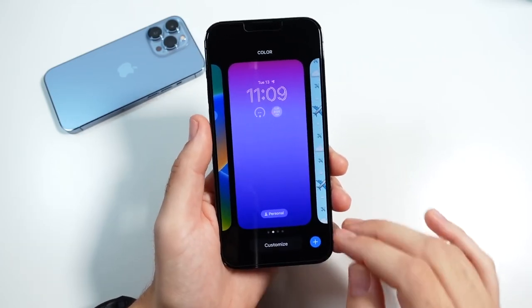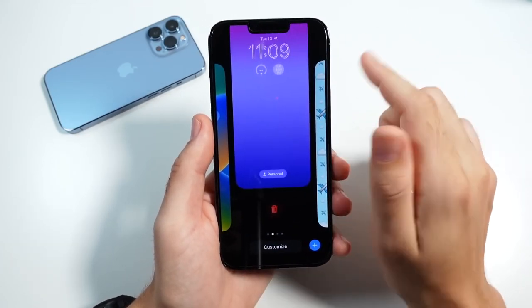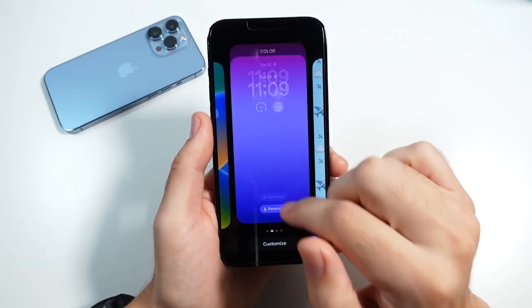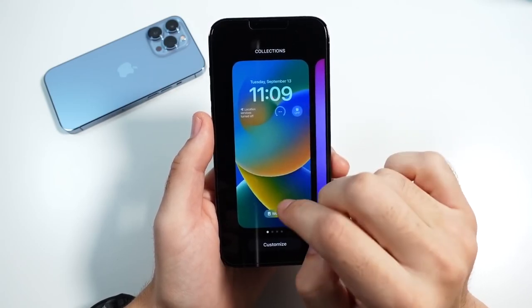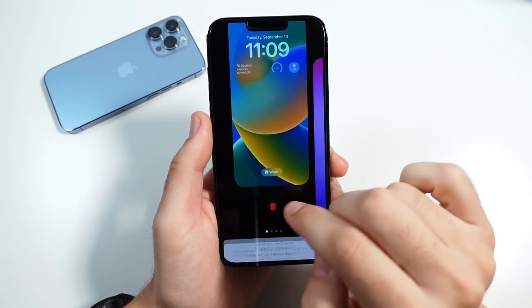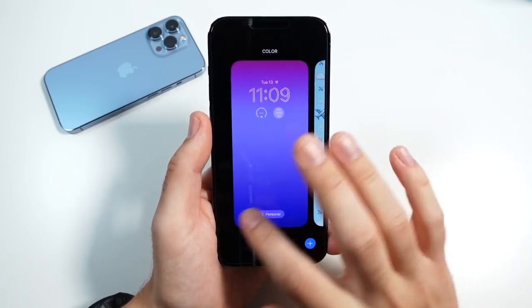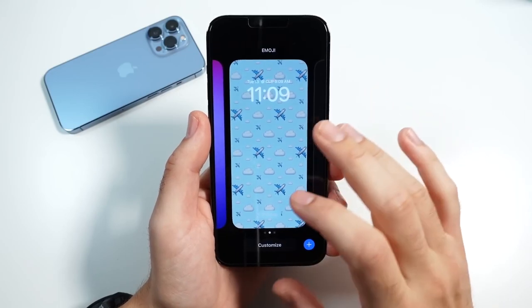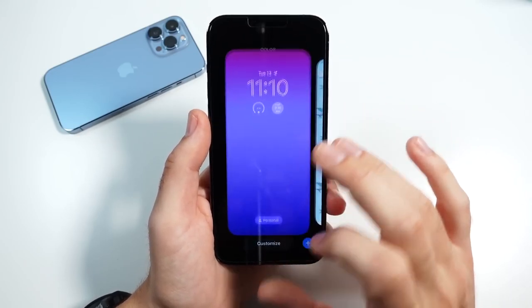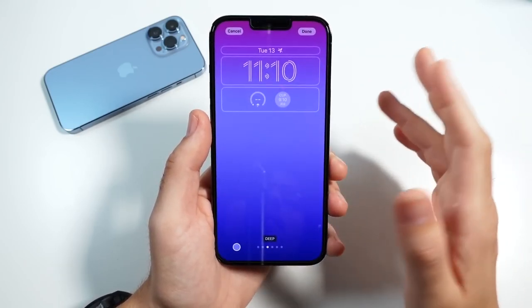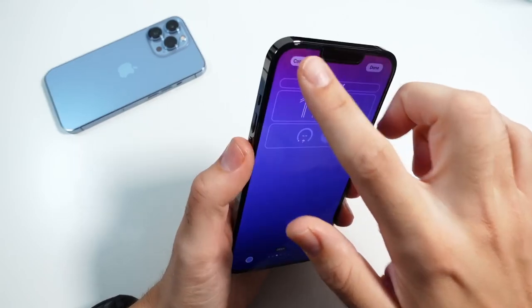There's one more thing to note: you can also delete wallpapers and get them out of the way really quickly if you don't like them anymore or want to switch it up. And again, you can always just customize from the lock screen.